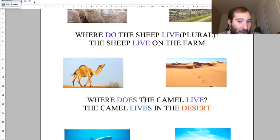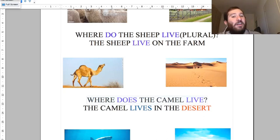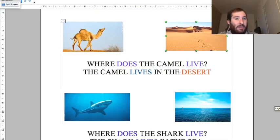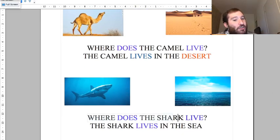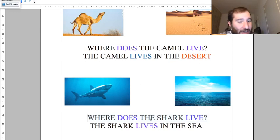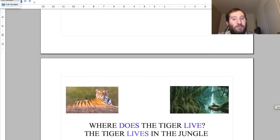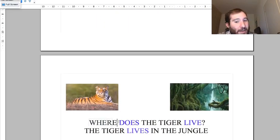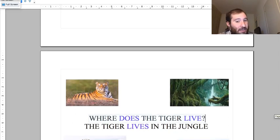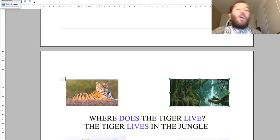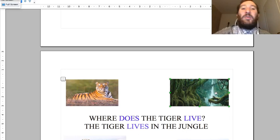Where does the camel live? This is singular - the camel lives in the desert, in a very hot desert. Where does the shark live? The shark lives in the sea, in the ocean. Where does the tiger live? The tiger lives in the jungle - the jungle is like a forest but it's hot, in hot places, not in cold places.